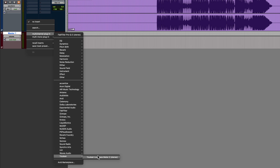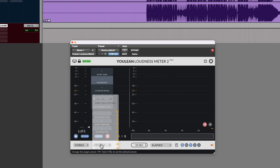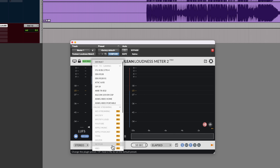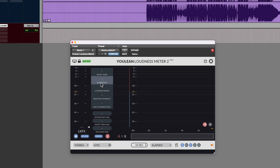For loudness metering, I'll be using Youlean Loudness Meter 2. You can meter in a range of formats with this. You can see some features are reserved for the pro version, which is the paid one, but in the free version there are presets for a number of different popular broadcast standards, including the American ATSC A85 standard and the European EBU R128 spec. I think for this, let's work to ATSC A85, which would be US TV broadcast.